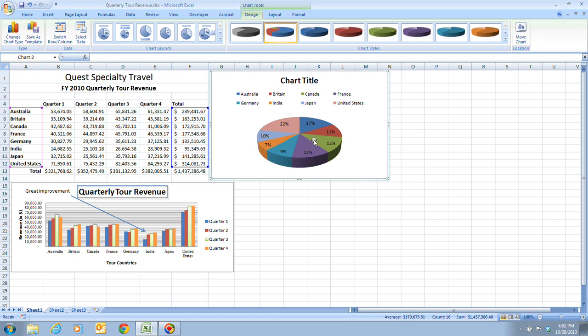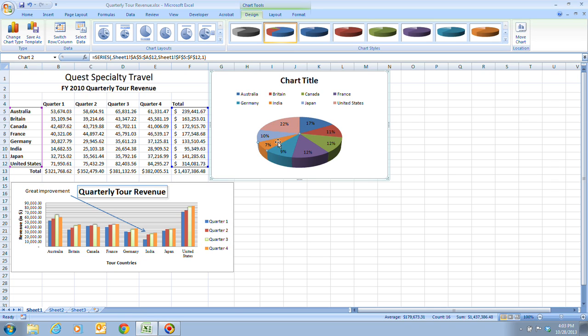On step three, it tells us that we want to click the slice for the India data point. India is the orange slice here. So we want to click on the slice. When you click once, it's going to select the entire chart. So you have to click again so only the orange piece is selected.